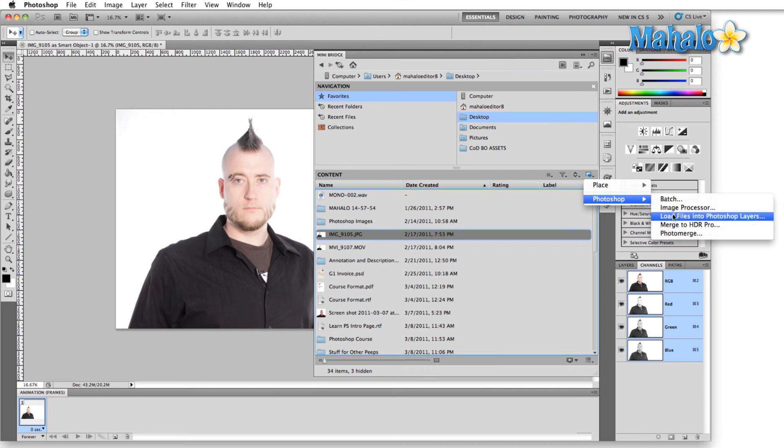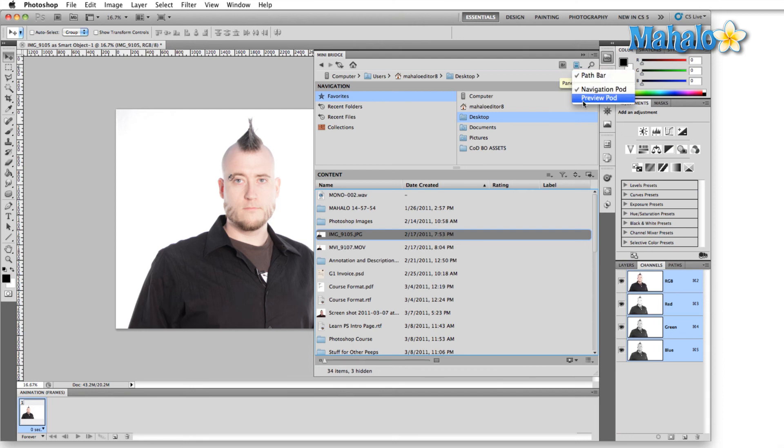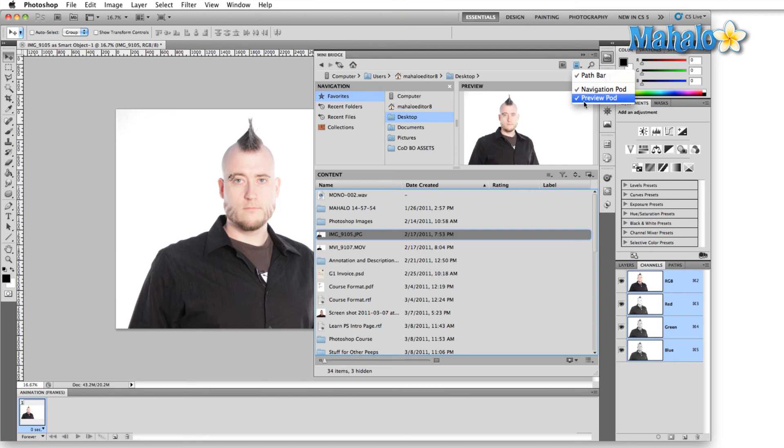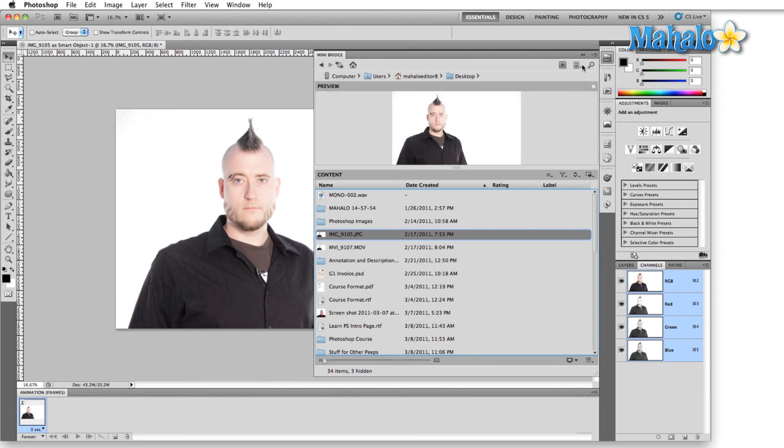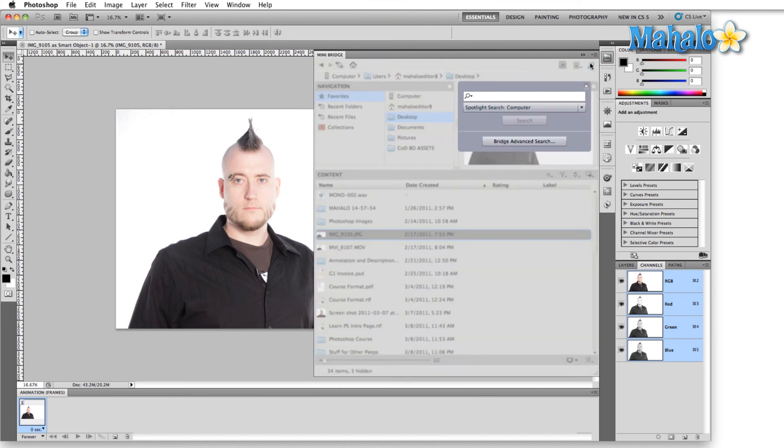Then if we come back up here, we can actually open this file in Bridge itself, which will definitely give us more options to choose from. The next icon over determines how we view Mini Bridge, and we just have these three little options here to change what we're looking at—nothing fancy. And then finally there's the search function.